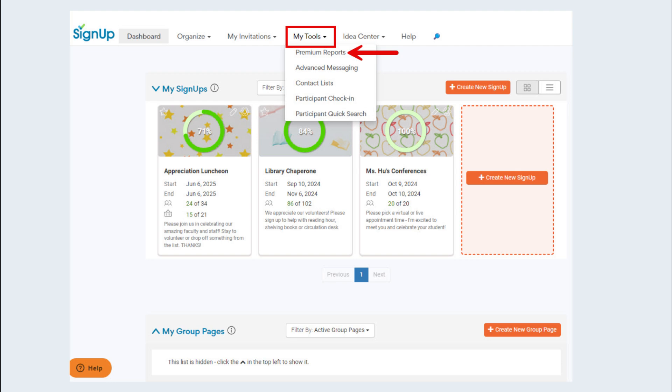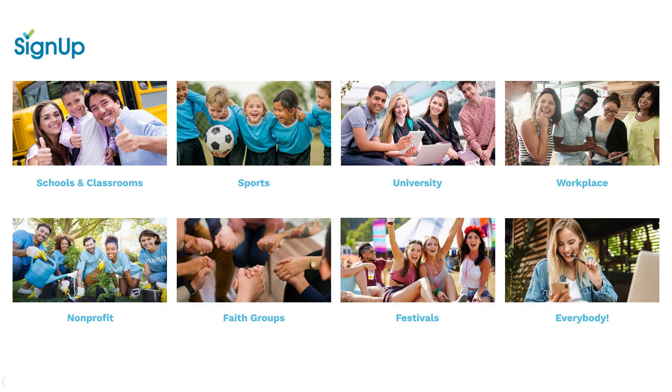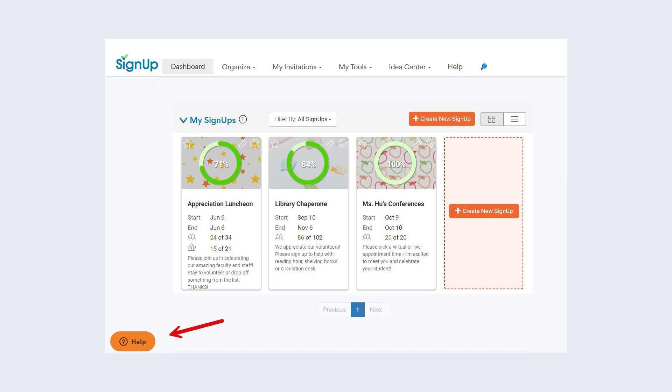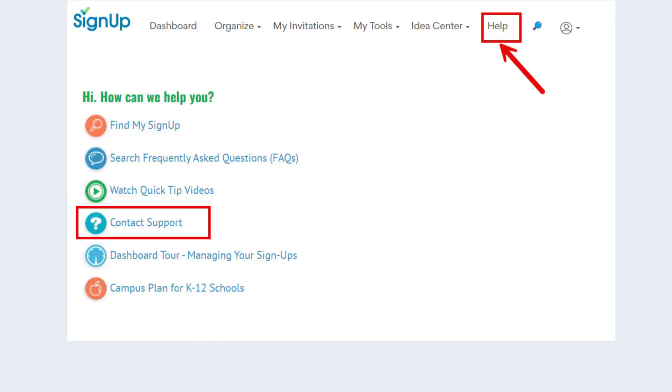With SignUp, your activities are sure to be a success. If you have questions, let us know by clicking the orange floating help button, or you can click help then click the contact support option.